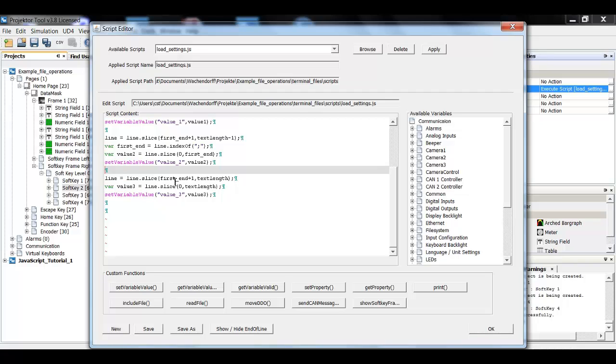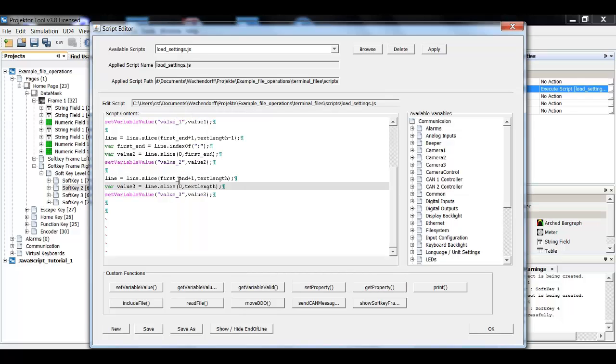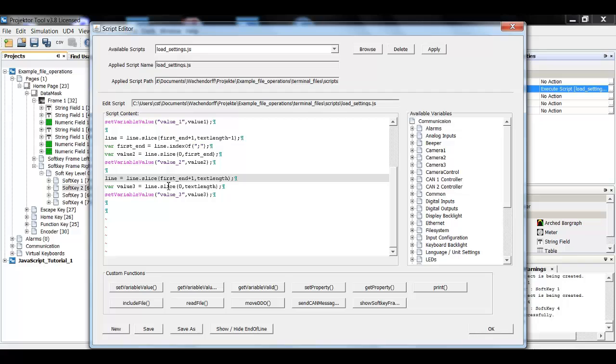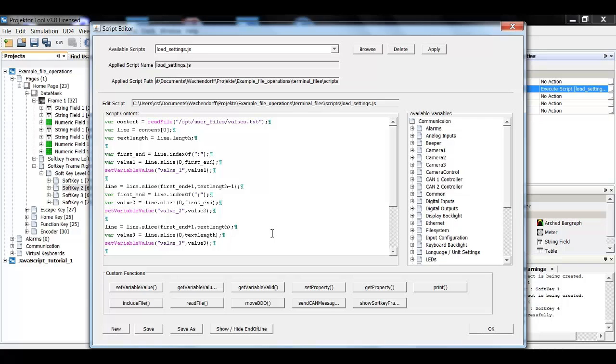And now it is a bit more simple. I will just cut out this rest, slice from again first and plus one. And now I can only use text length. And value three then is the complete string from zero to text length. This is just really for safety. And then I put value three also in the peak line and that's it for the loading.